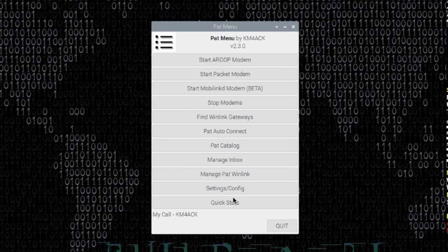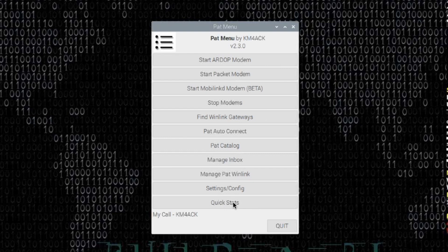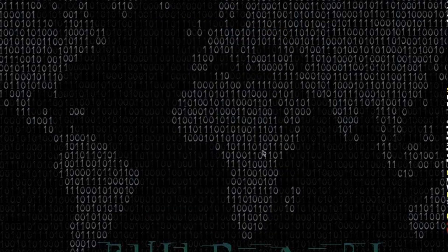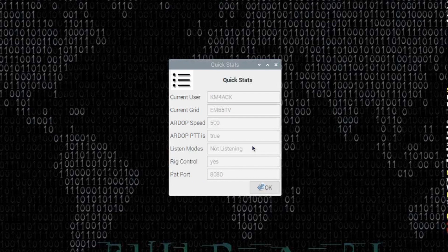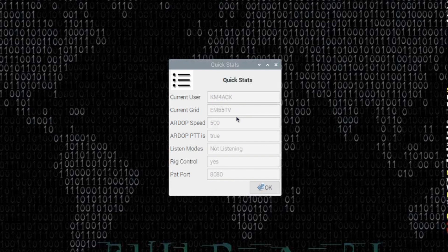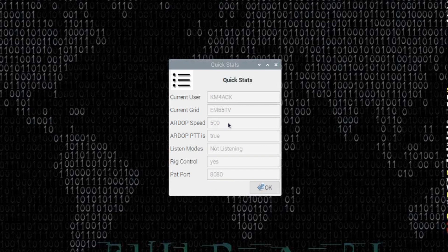The first one I want to show you guys is this new button right down here at the bottom called QuickStats. Let's go ahead and click on that, and that's just going to load up a bit of information about what's going on with the system right now. It tells you who is logged in by call sign, gives you the current grid square, gives you the current RDoP speed that you have set. So if you've moved it up or down, it's quick and easy to see it here without having to dive into the menu.